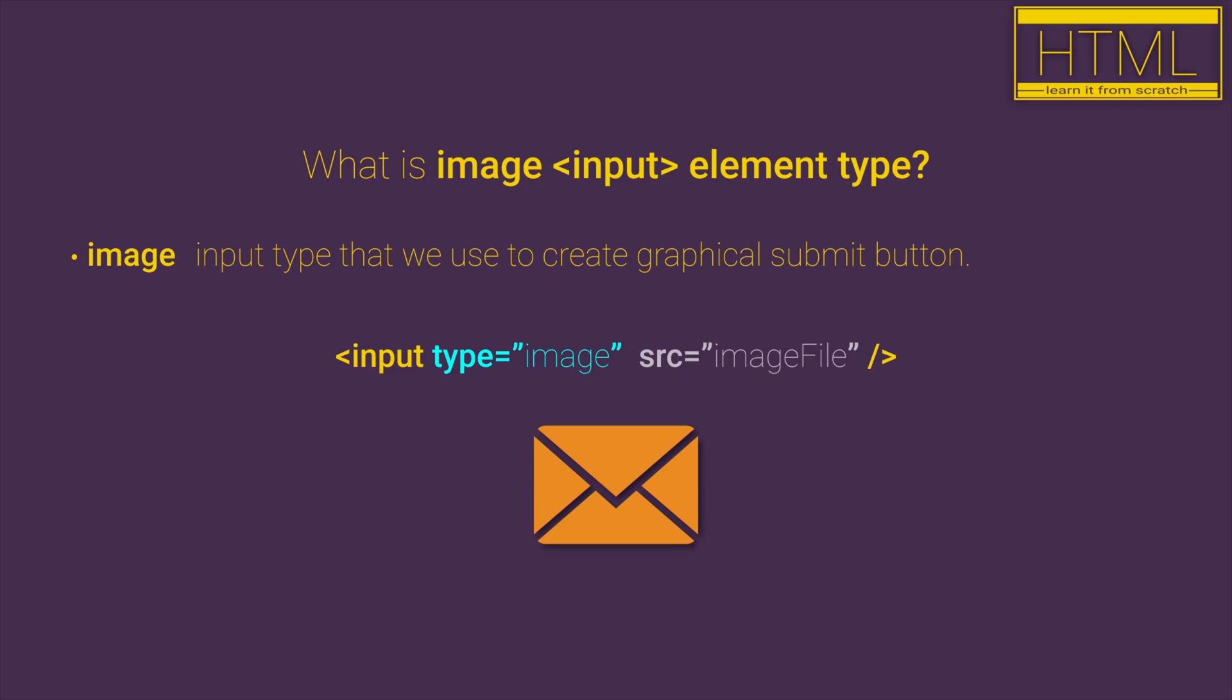The HTML attribute that we use with the image input type is SRC or source, which defines the location and file name of the image that we want to display.